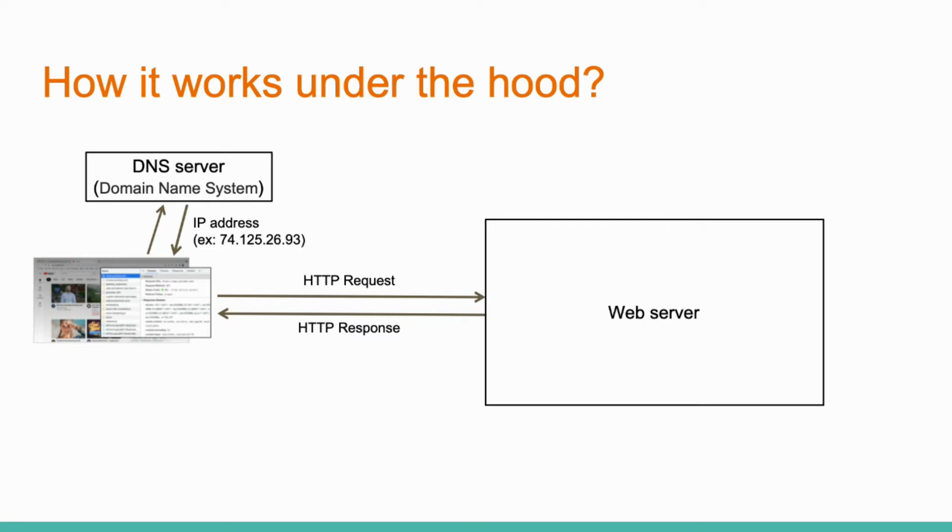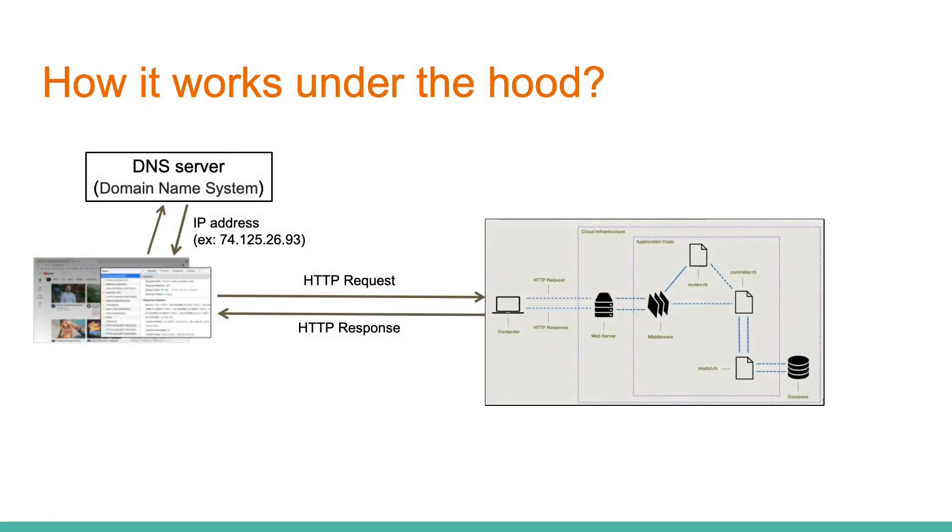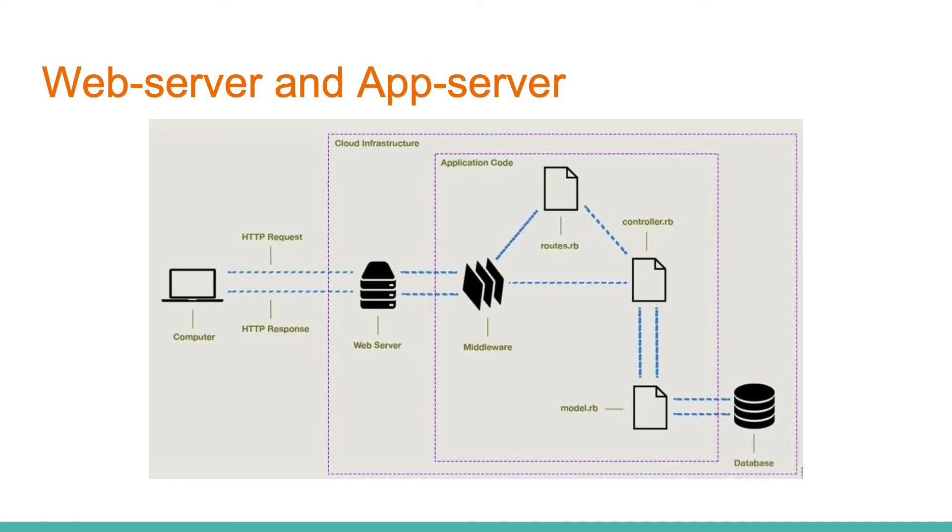So, let's see what a web server is and how it handles requests. On this slide, we see that inside the web server there is an application server. This is actually our Ruby framework, with which we will deal most of the time.